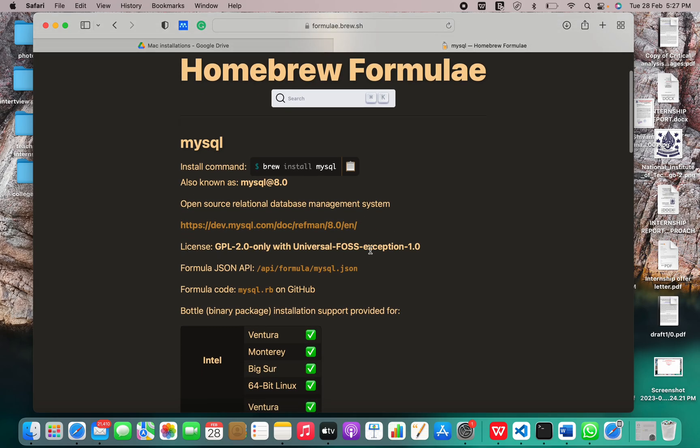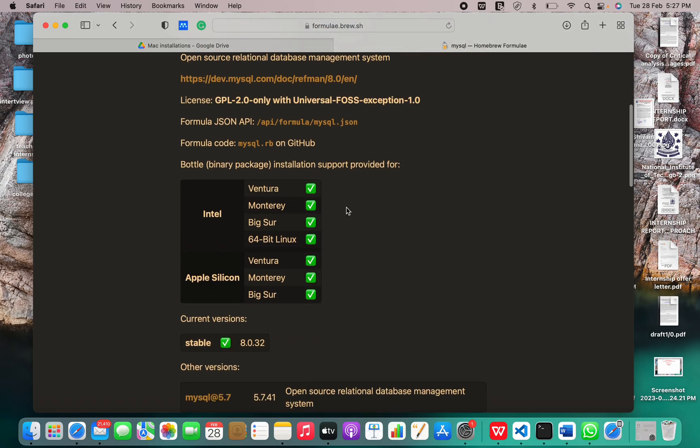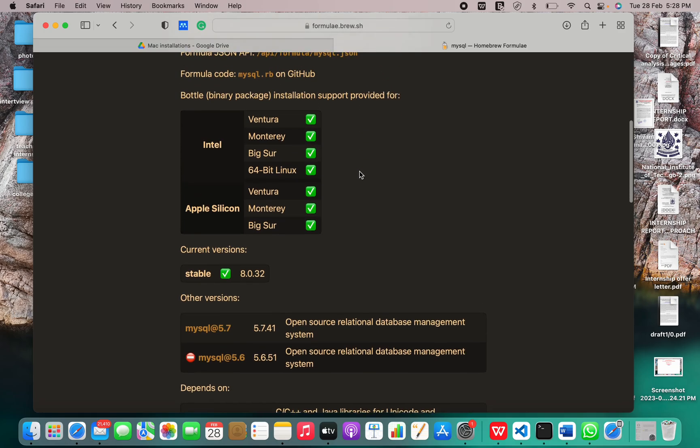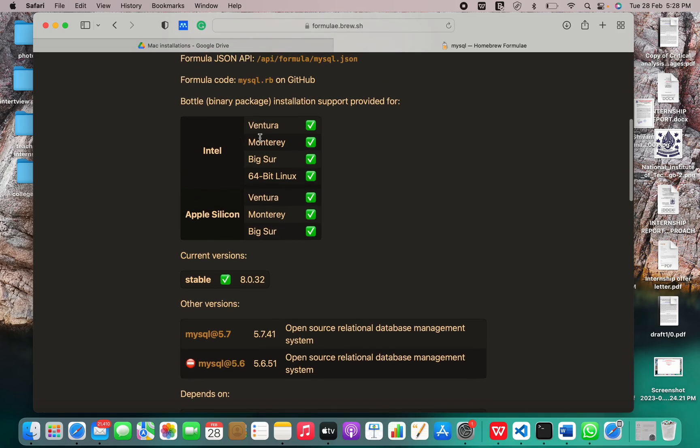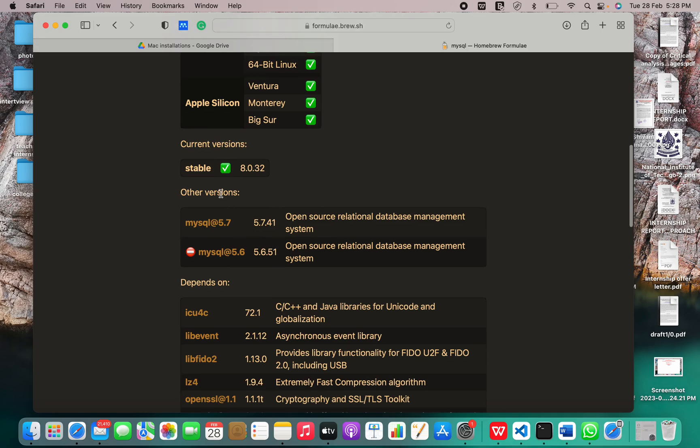This is the license and this is the binary installation package for which we have support. This and this is Apple silicon. This is the current stable version that is 8.0.32.